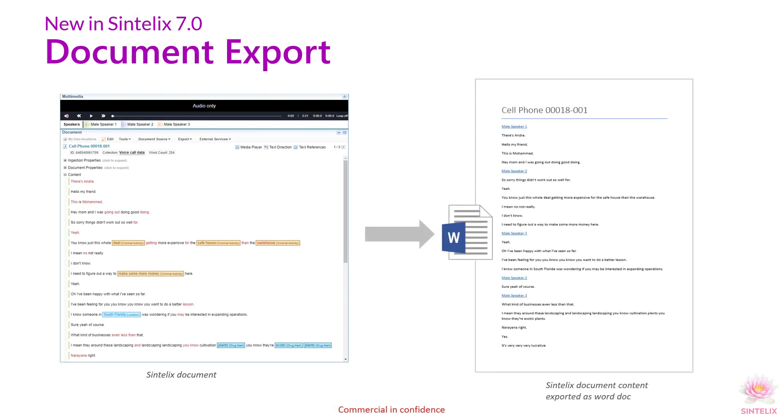With Document Export, you can now export your documents in Word. This gives you more options for reporting and presenting your findings.